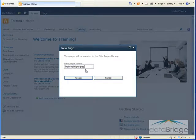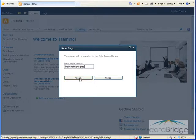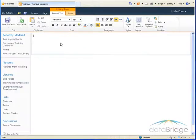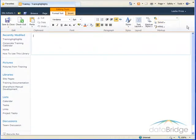After providing a name for the page click the create button. So I'm taken to this new blank page with the editing tools ribbon bar displayed above.